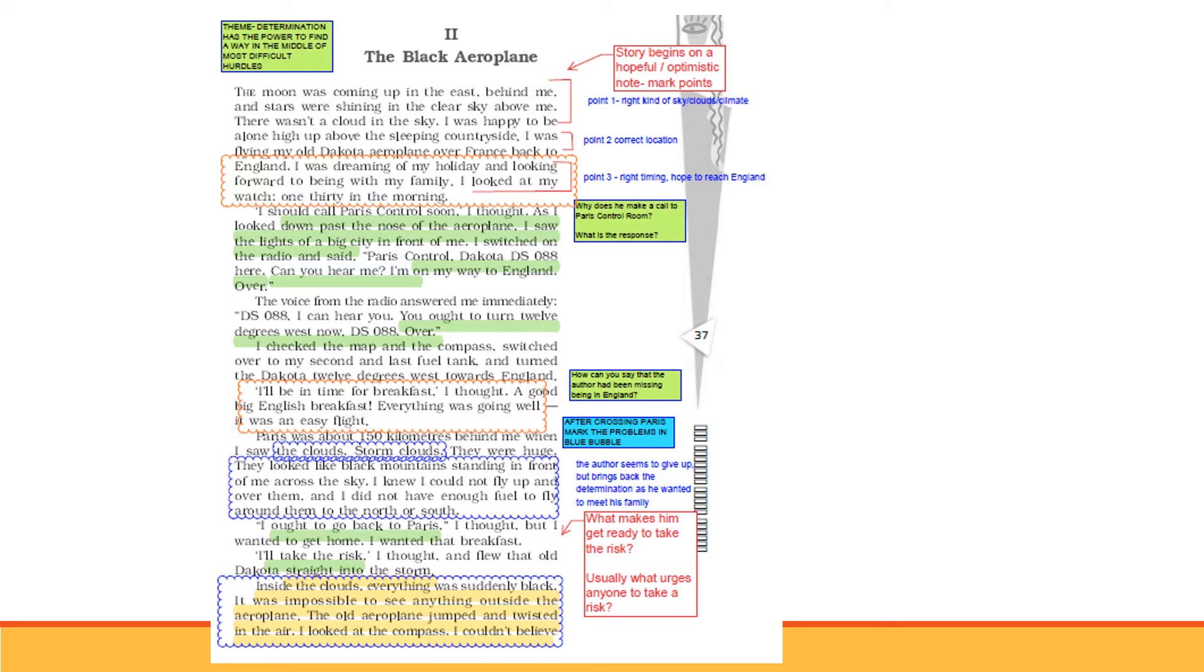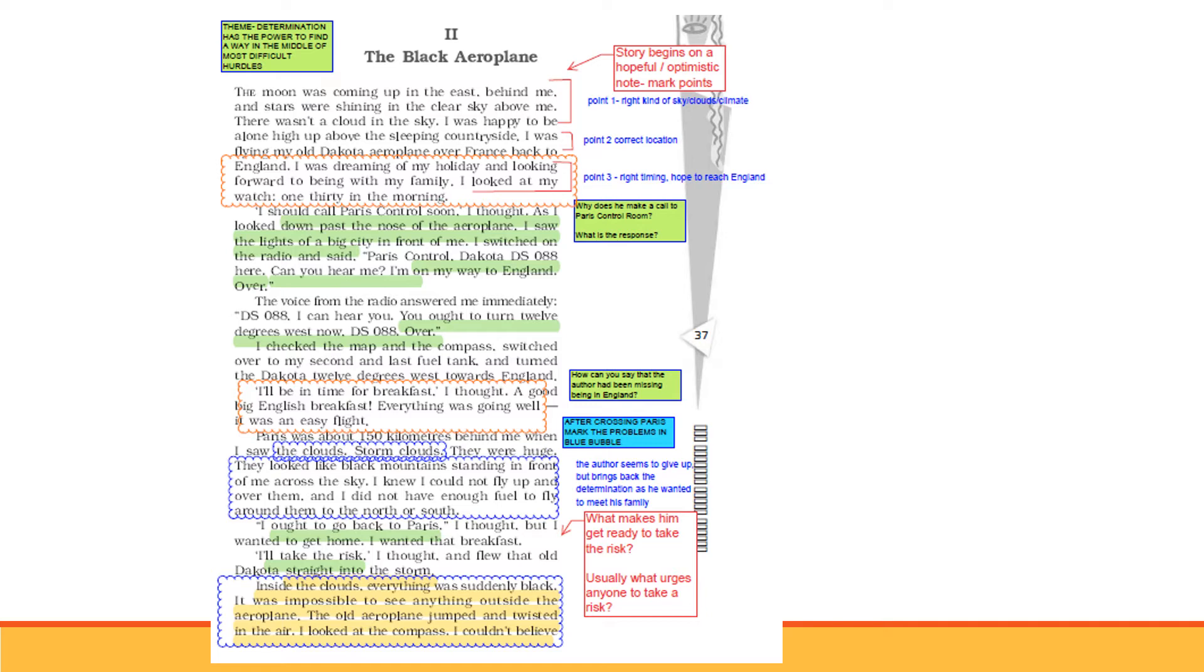I should call Paris control soon. Two things you must understand here: one is radar, the device in the airport that senses which aeroplane is flying in the air. Second is radio transmitter in the aeroplane which sends signals to the airport. I thought as I looked down past the nose of the aeroplane, I saw the lights of a big city in front of me. I switched on the radio and said, Paris control Dakota DSO88 here, can you hear me? I am on my way to England.